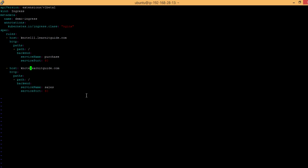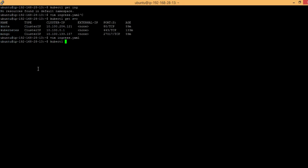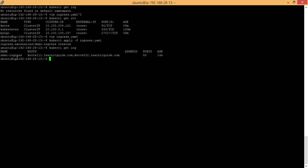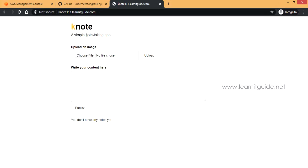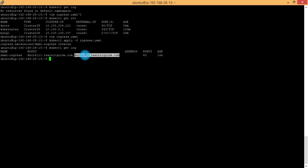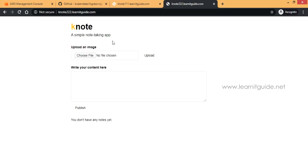I'll revert to my original domain since I've configured DNS only for knote1 and knote2. I have only the k-note frontend service exposed, so both domains will use that service. Save and exit, then run kubectl apply -f ingress.yaml — it is created. Run kubectl get ingress to list the rules: the ingress is named demo-ingress with hosts knote1 and knote2. Test in the browser — both domains successfully redirect traffic to the k-note service.